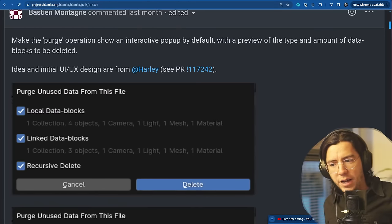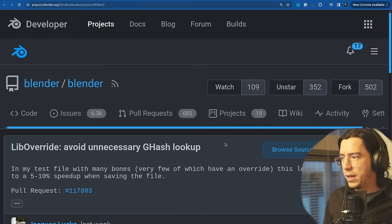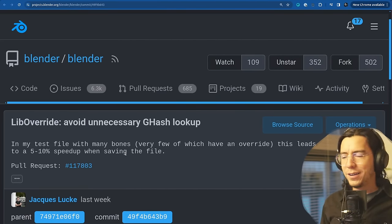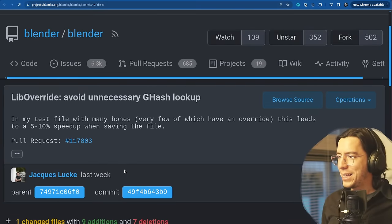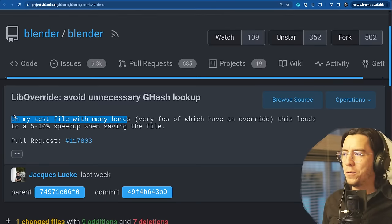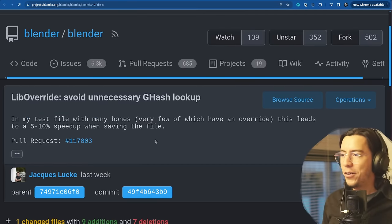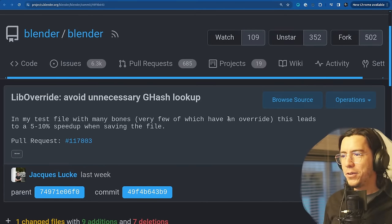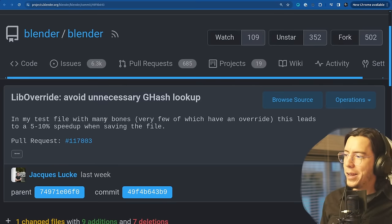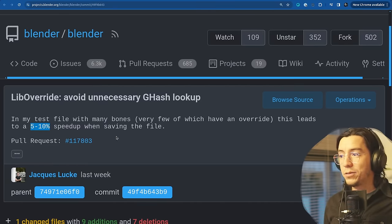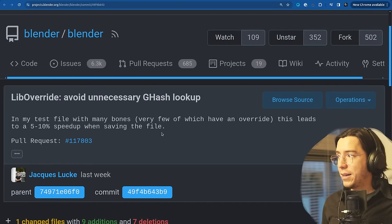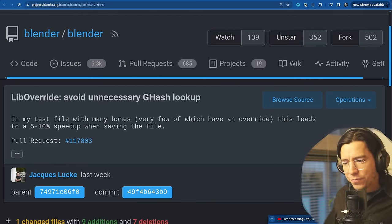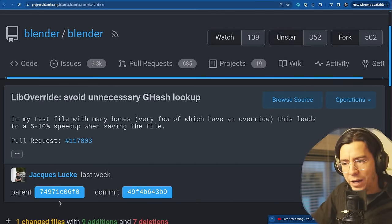Library override. A performance improvement by Jack, who's been doing tests. I'm very curious what Jack has been working on that has so many bones and overrides. In this test, the test file with many bones, this leads to five to ten percent speed up when saving files.